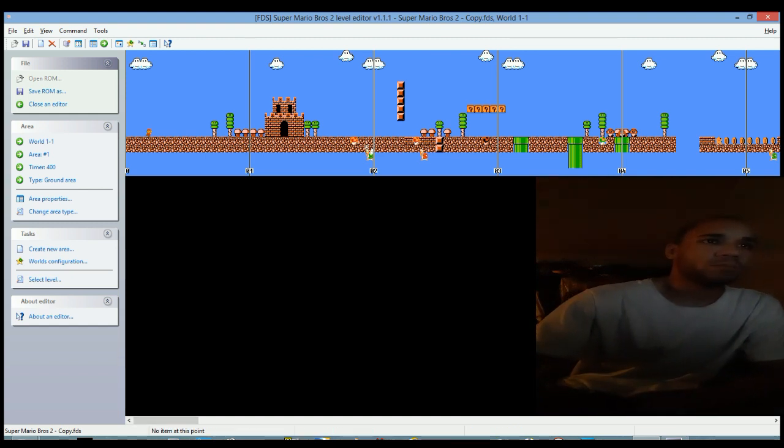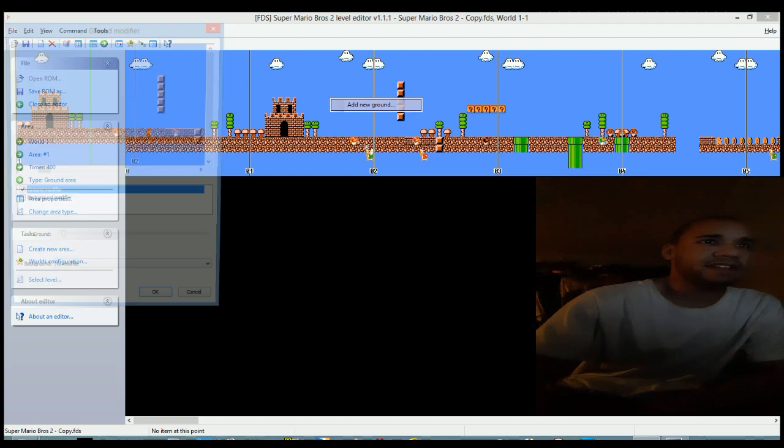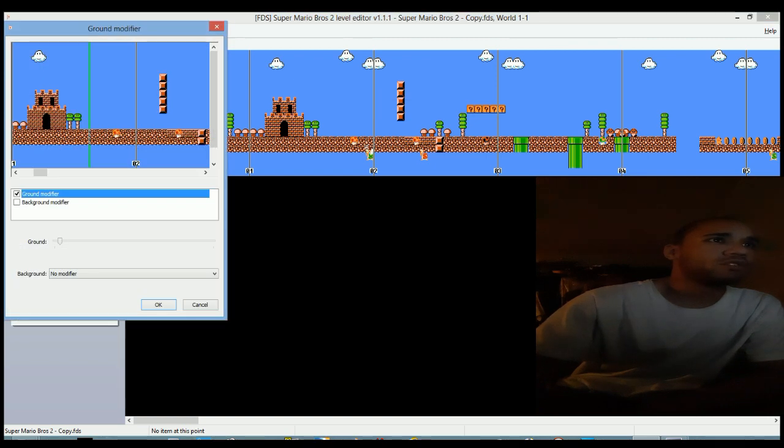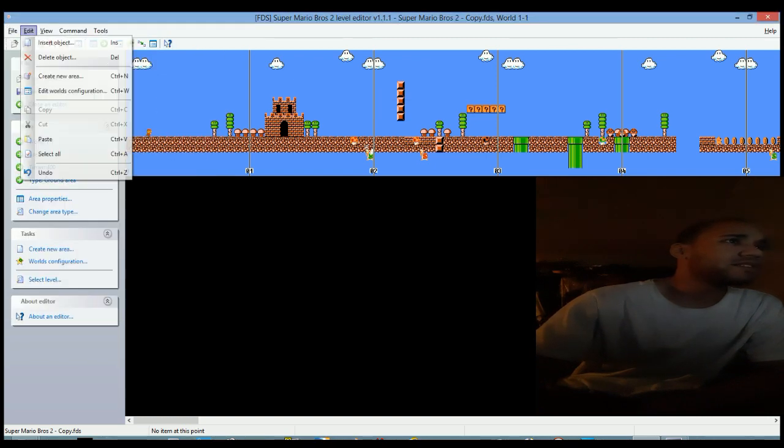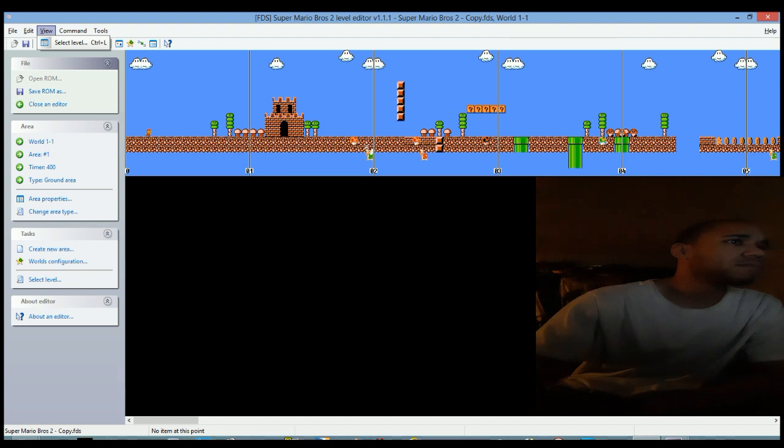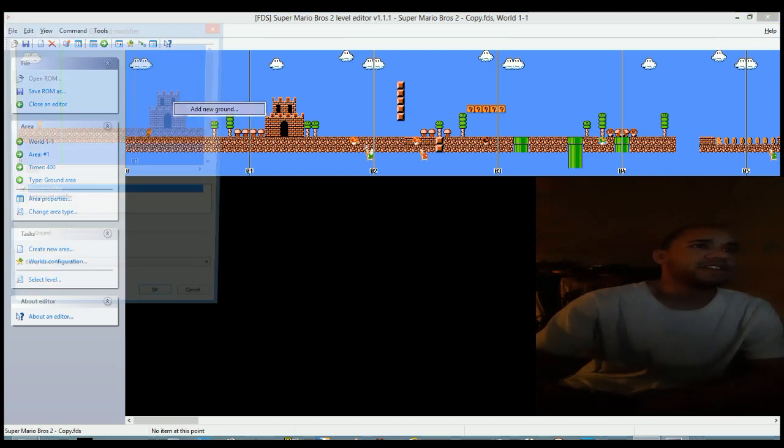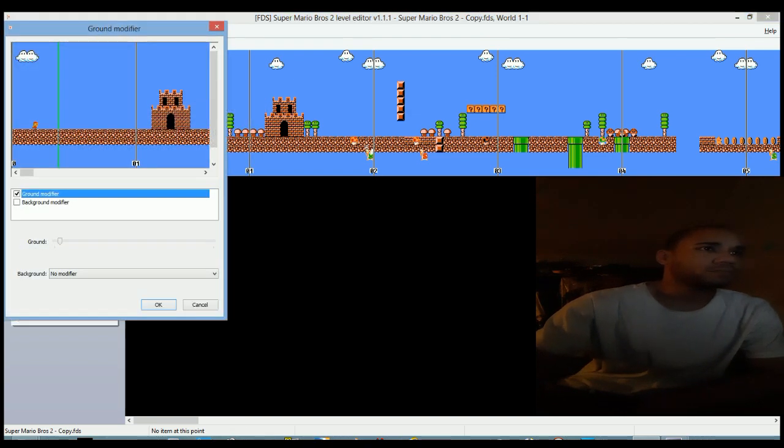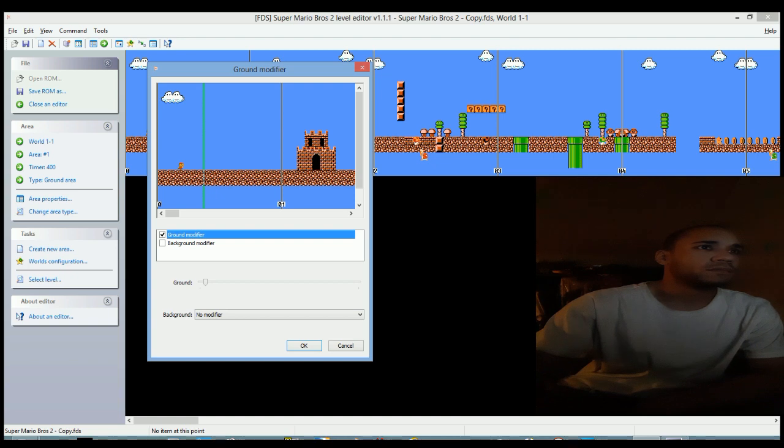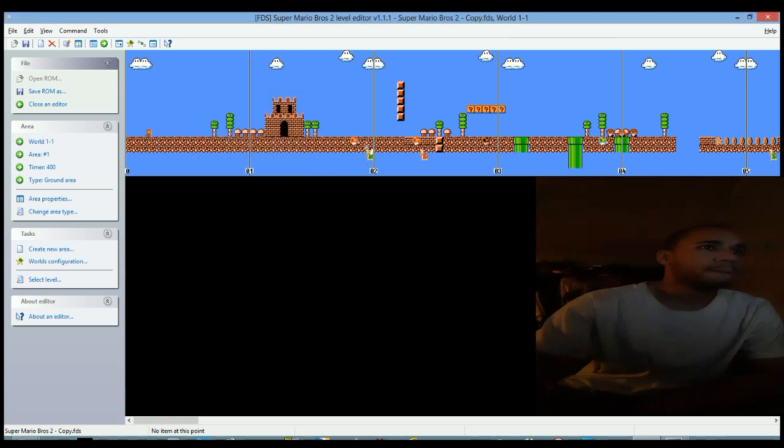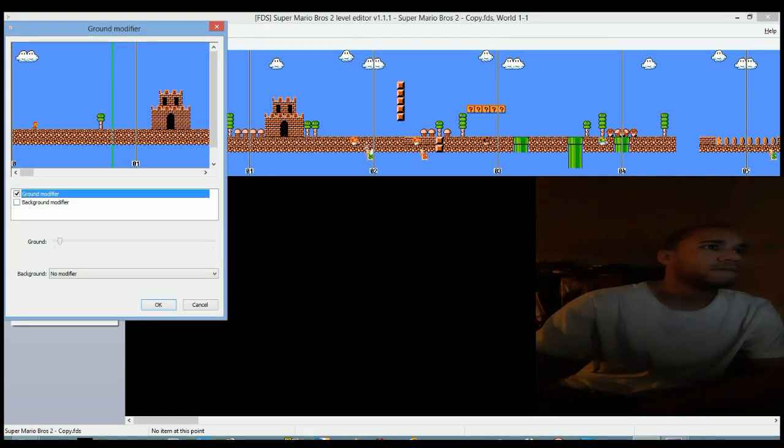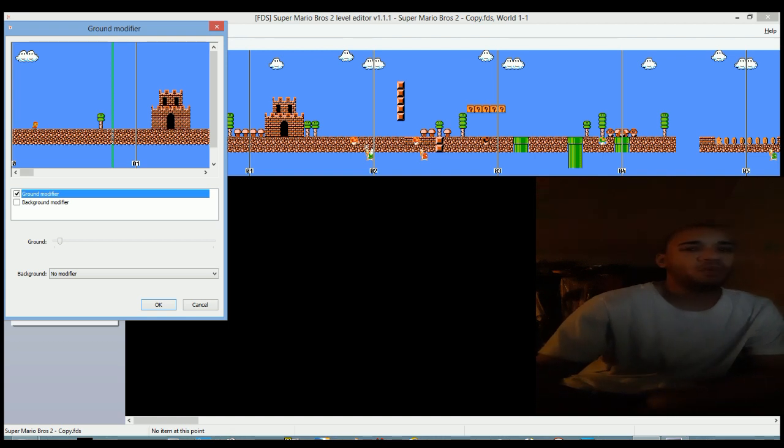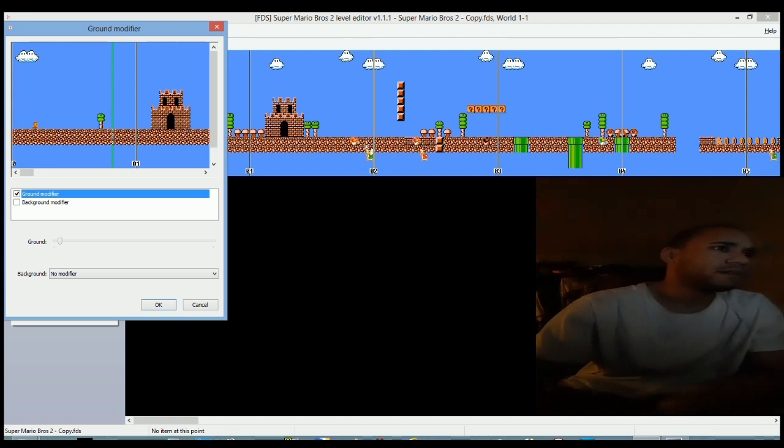How you edit the ground. Click add new ground, right click add new ground. No, you right click add new ground. If you right click, you notice the green line, right? This is the ground modifier.